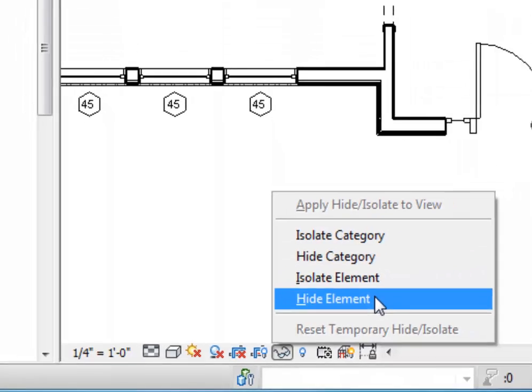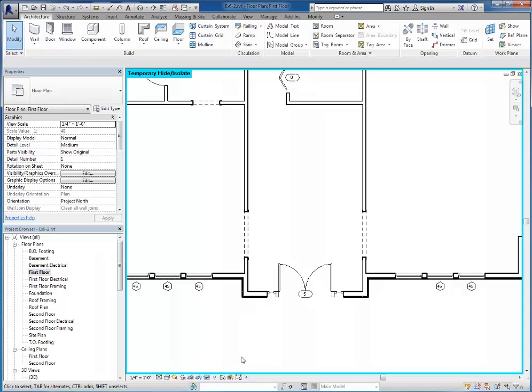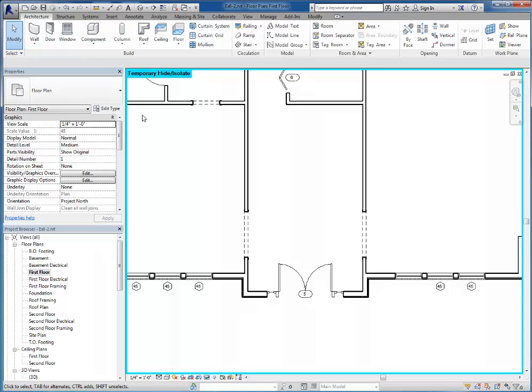So let's look at hide element first. I choose that one. As you can see, that one's gone. Notice I get this cyan colored border around my screen. That's always a sign that you have a temporary hide or isolate applied to this view, as you can see up top here.